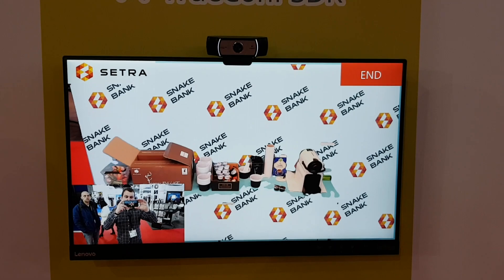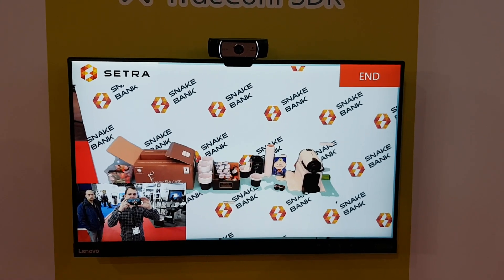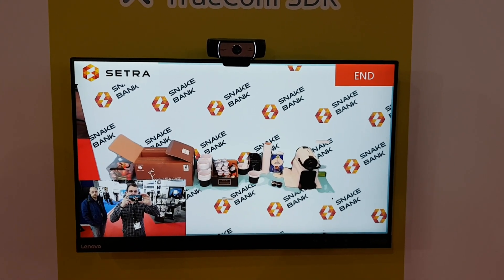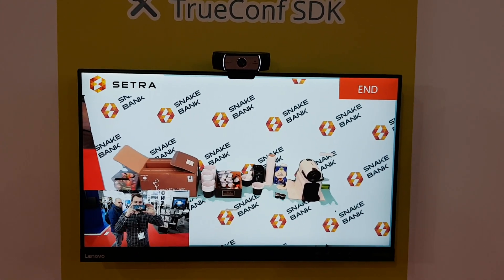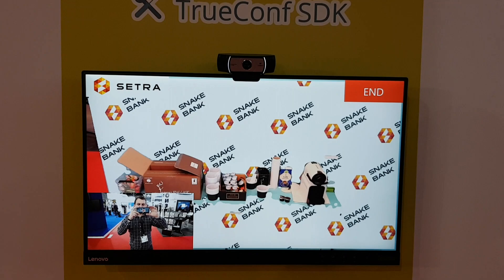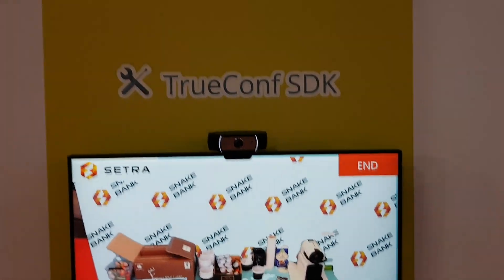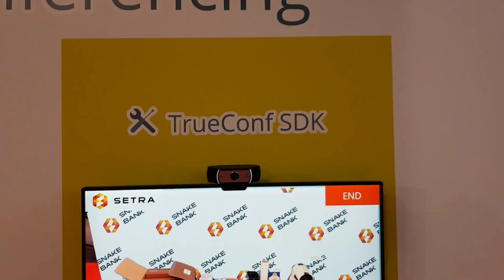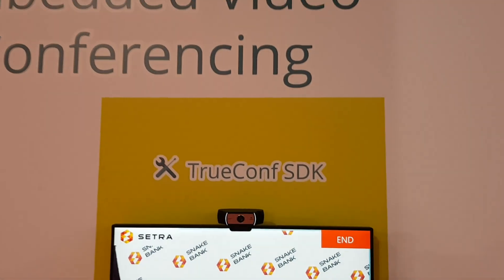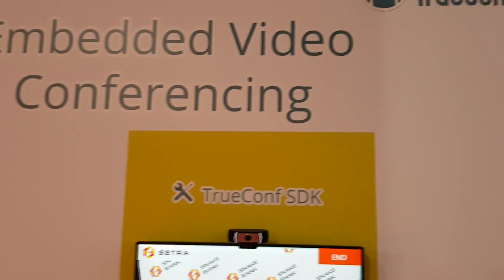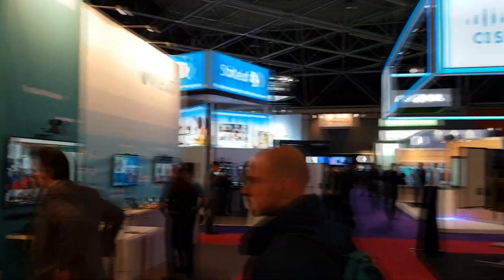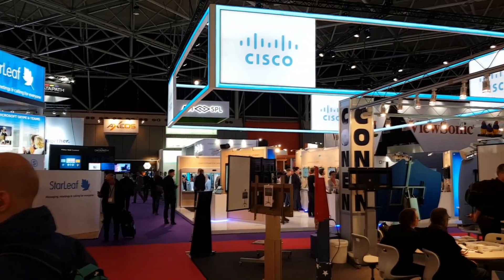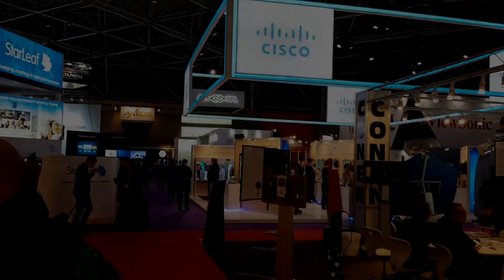Or we can cut the background around the head of the speaking person to put it over slides, for example. That was a demonstration of TrueConf SDK at the TrueConf company booth at Integrated Systems Europe 2018. Thank you.